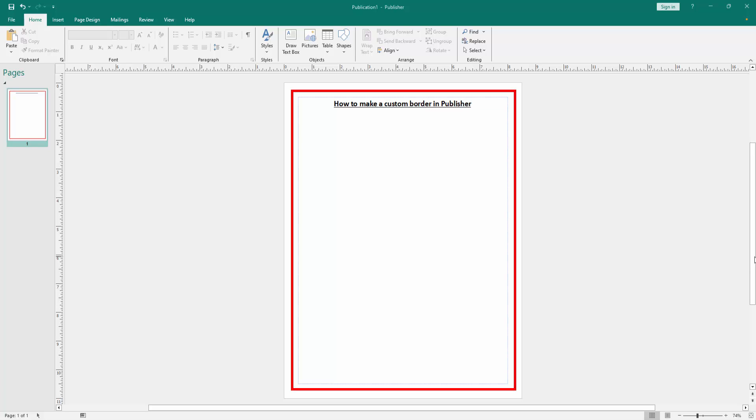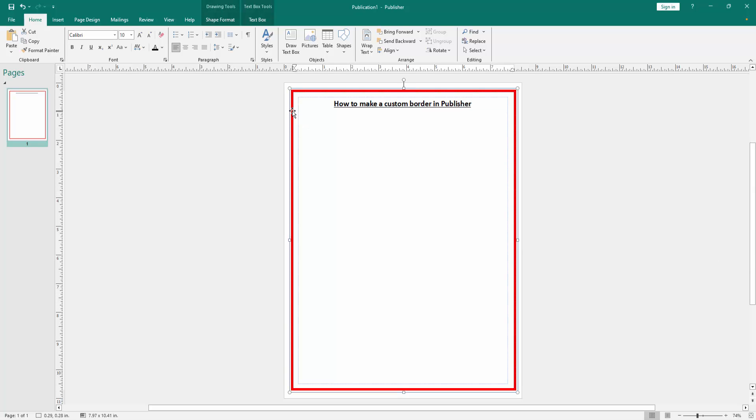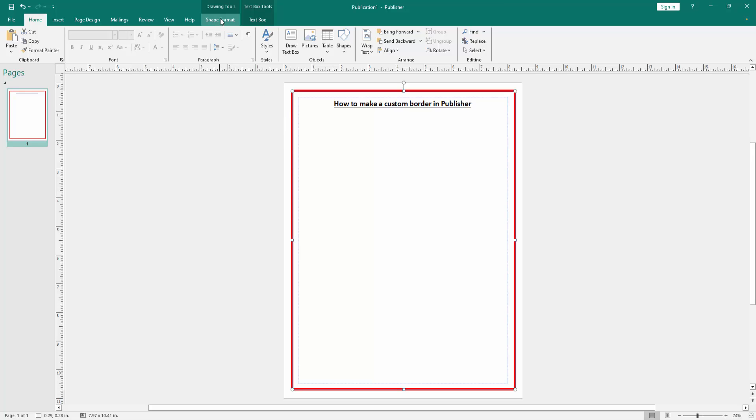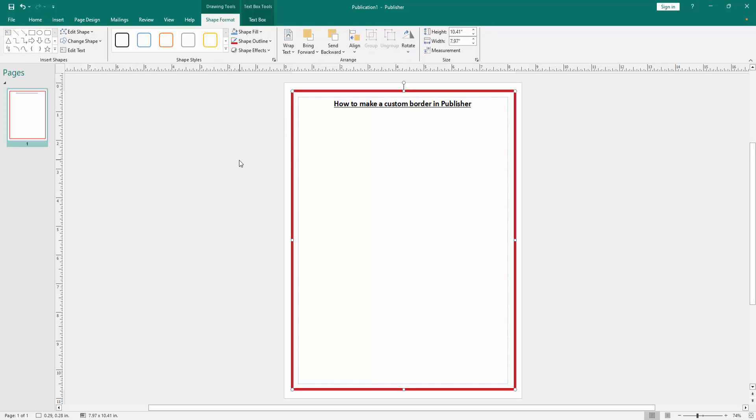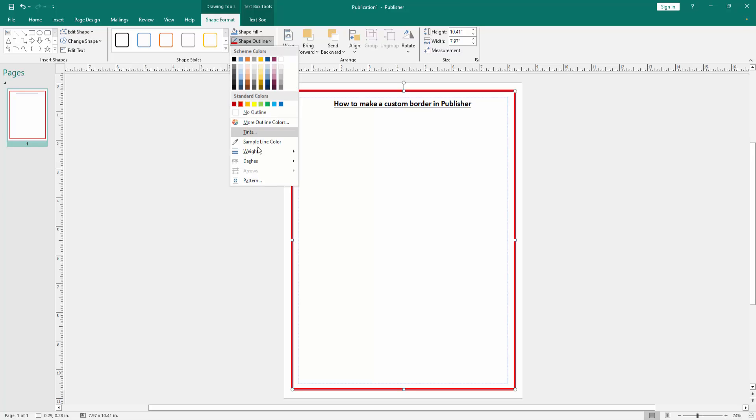Now we want to make custom border to this document. Click the page border option, then click the page border and go to the shape format menu. Now we can see here many options. Click the shape outline.